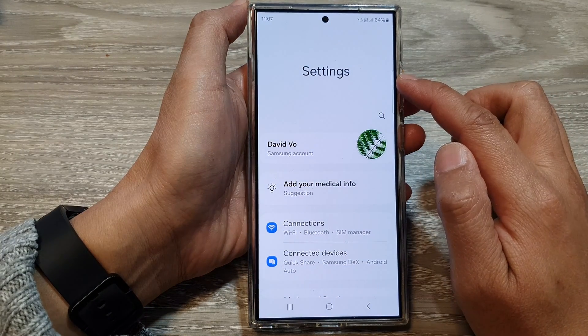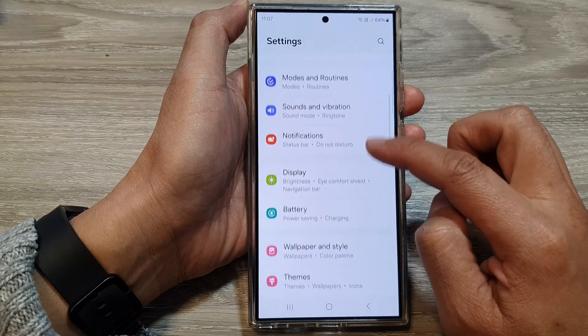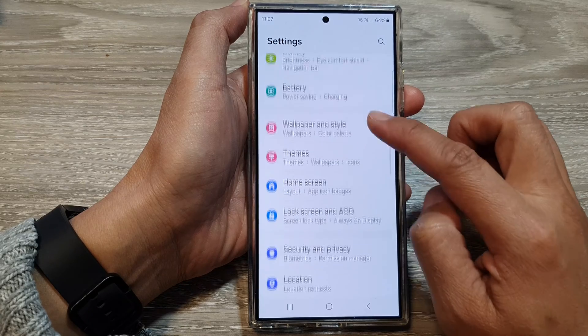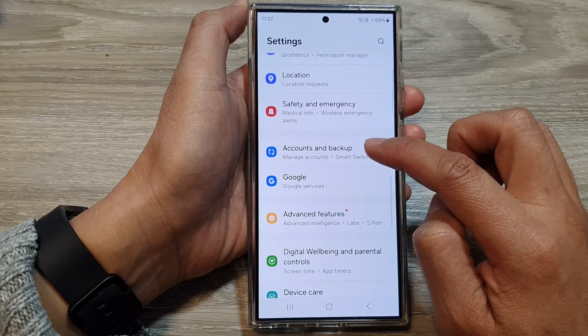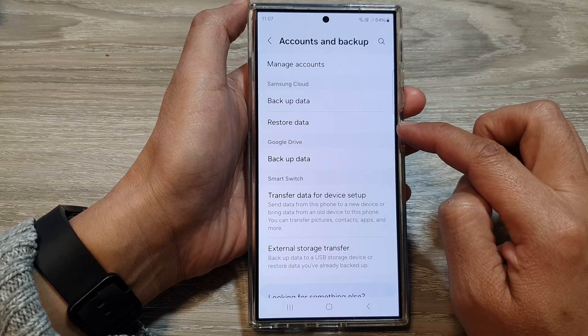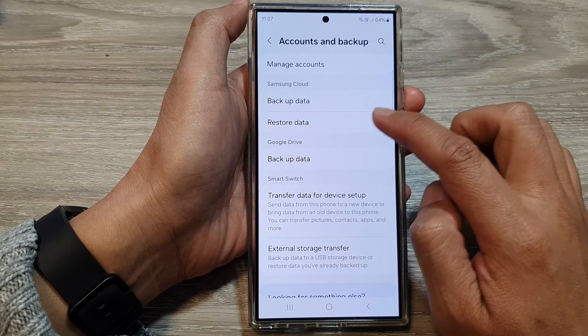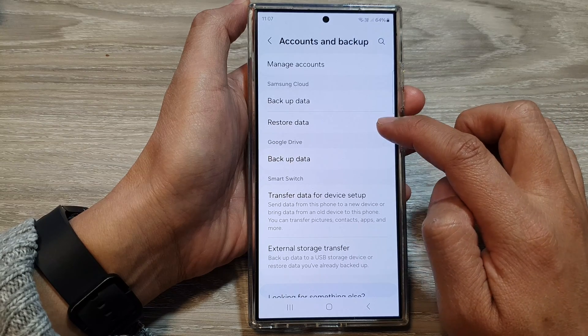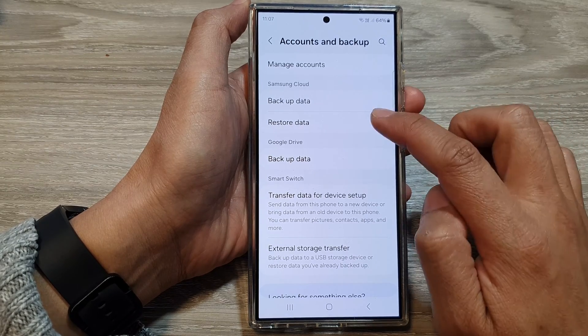Next, in the settings page, scroll down, then tap on accounts and backup. Next, in here, tap on restore data from the Samsung Cloud section.